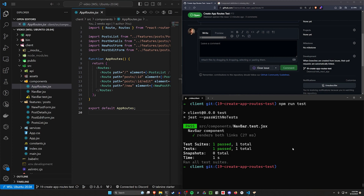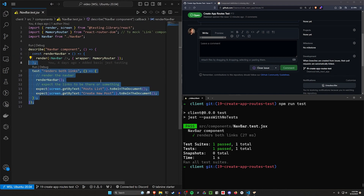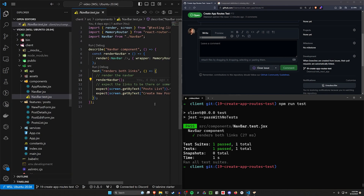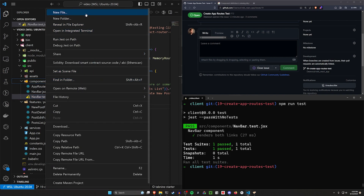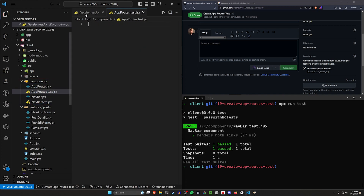When we start running our coverage, there might be things we want to do differently, because in our test I think we're only checking if both links are there. We're not actually checking where they go to, but I think for right now that's fine.